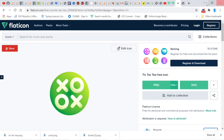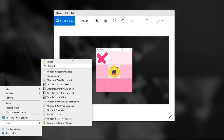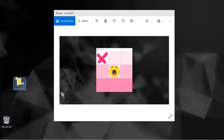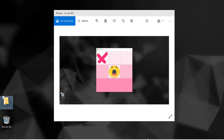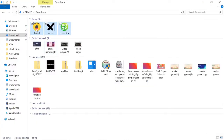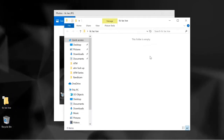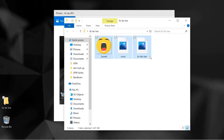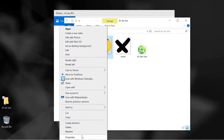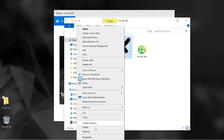After you download your images, I want you to create a folder and name it Tic-Tac-Toe. Now let's go over to our Downloads folder and copy these images into that folder. Let's rename this image to O and this one to X.